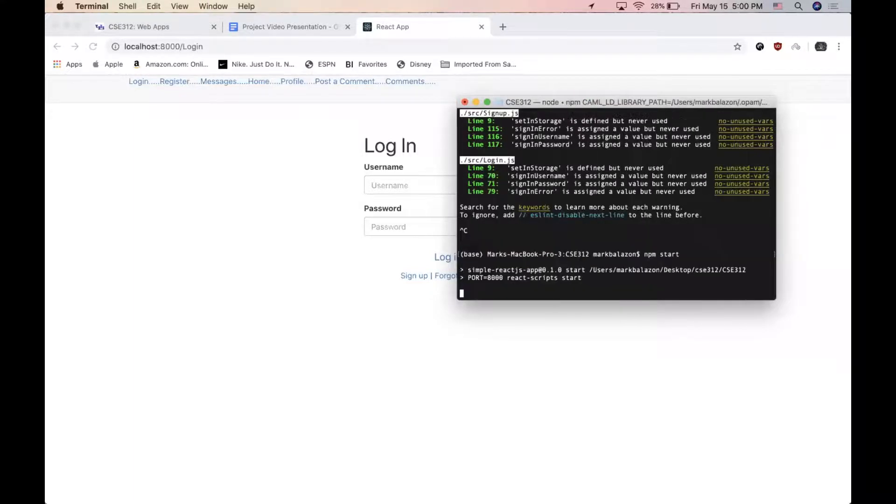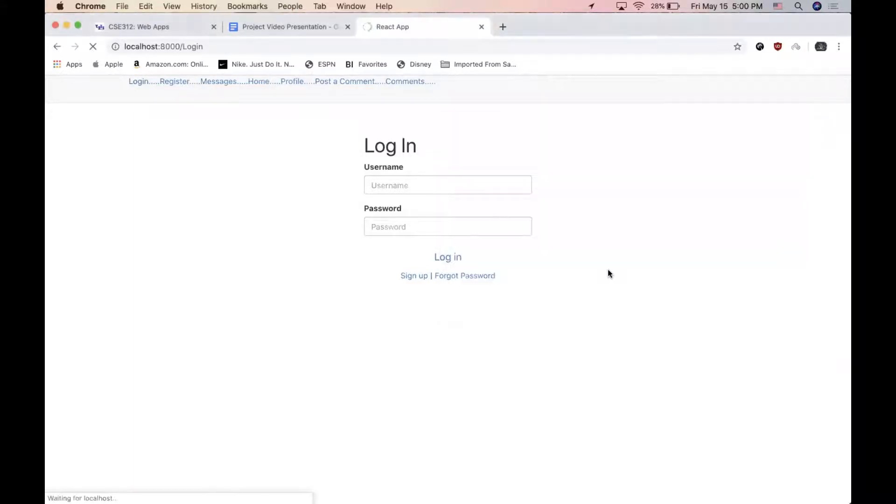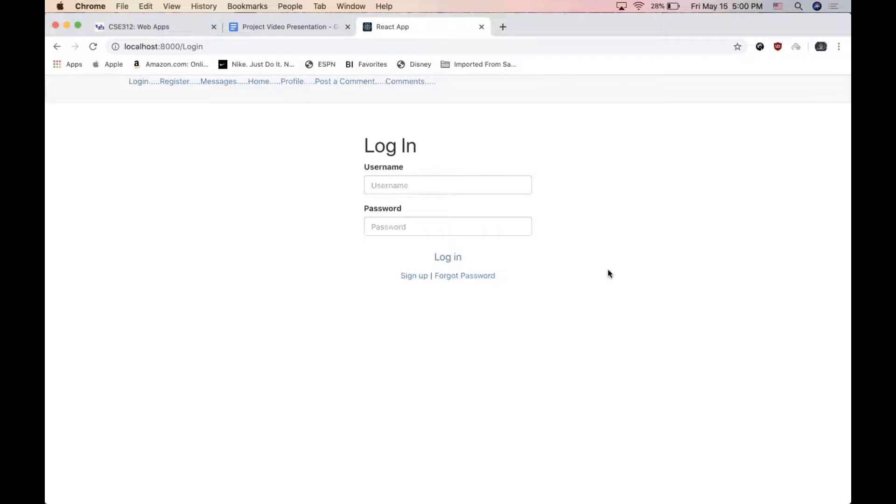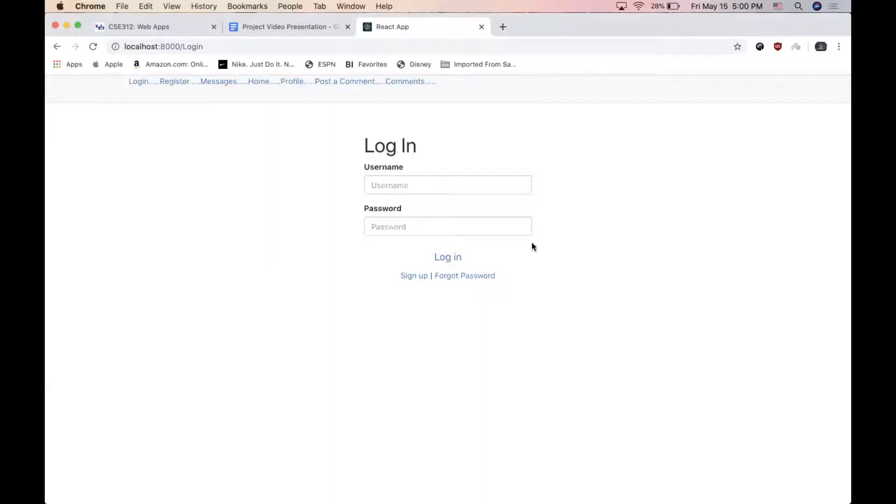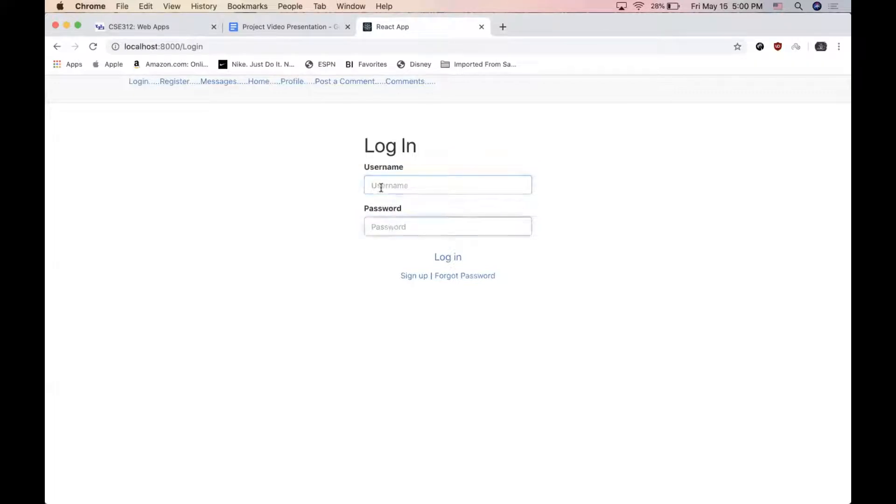So with our application, we decided to use React and Node to develop the server side. We use React as a framework and Node to handle HTTP protocol. And we also use Bootstrap to handle all the styling for our webpage. And as you can see right here, we are presented with a login page where an existing user can enter username, password, and then click log in.